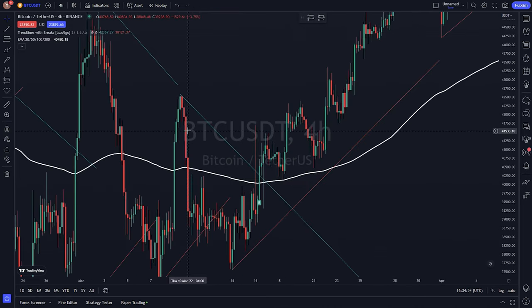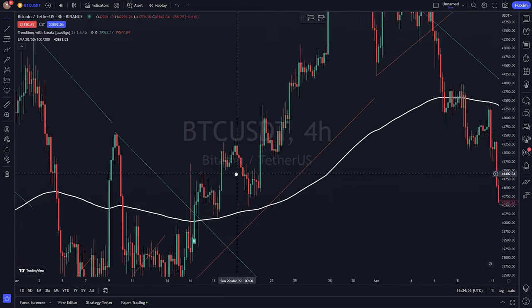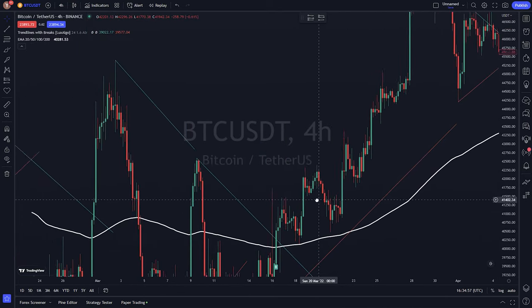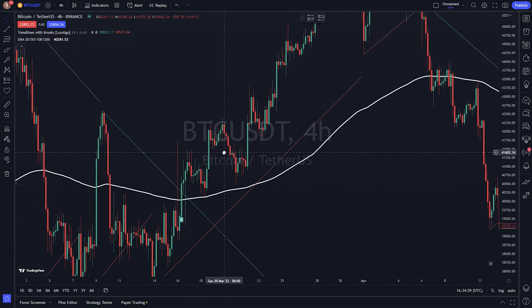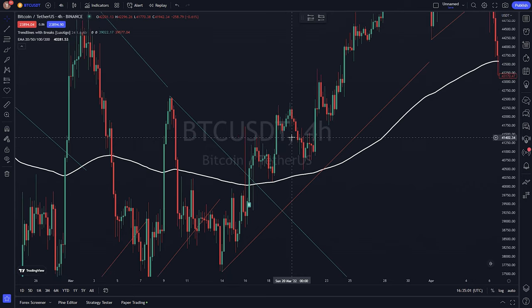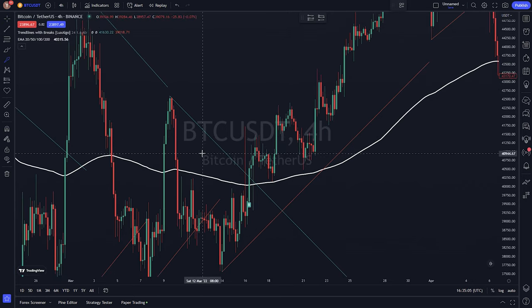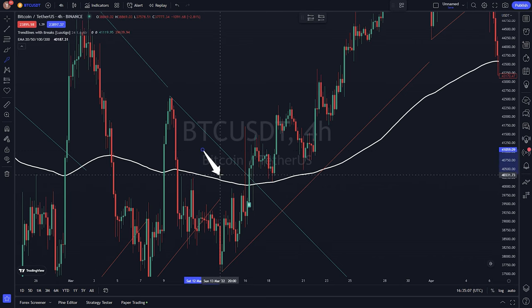Let's try. How to enter long and short positions using Trendlines with Breaks, Lux Algo, and EMA 200 indicator. To use the indicators for potential entry positions, you can look for the following conditions.